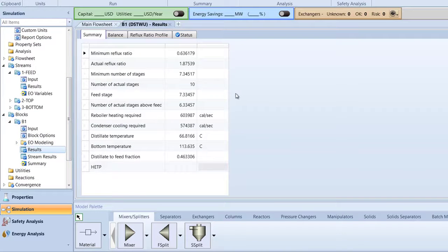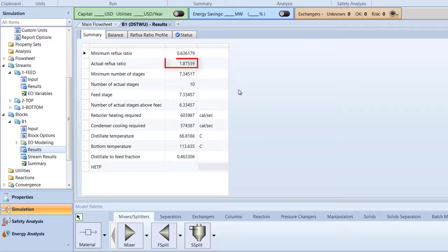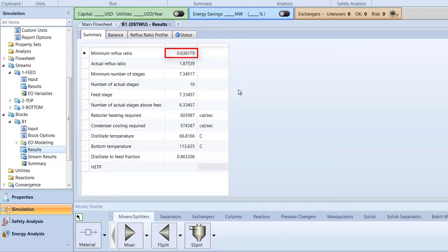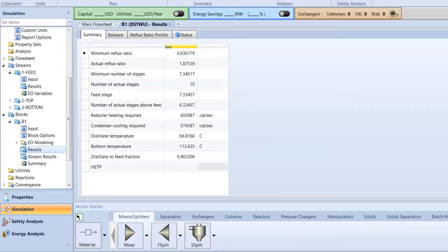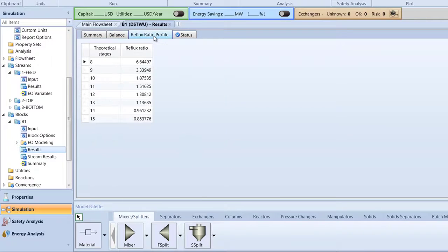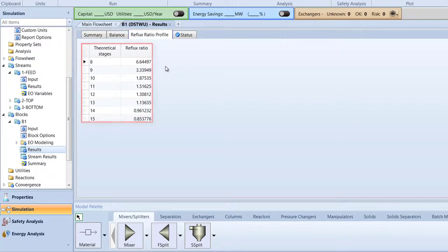The actual reflux ratio is 1.875 and the minimum reflux ratio for our simulation is 0.636, which we will use in the next video. Next, switch to the Reflux Ratio profile tab. The reflux ratio for each theoretical stage will be displayed.